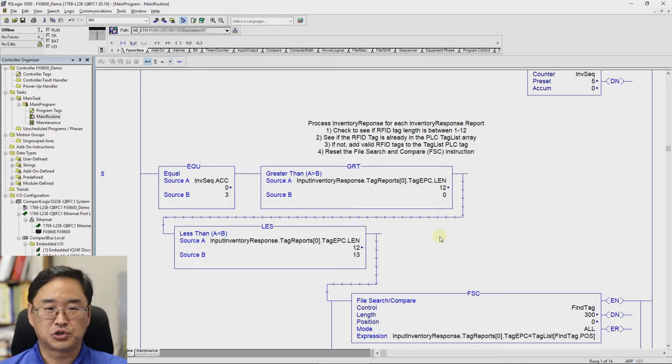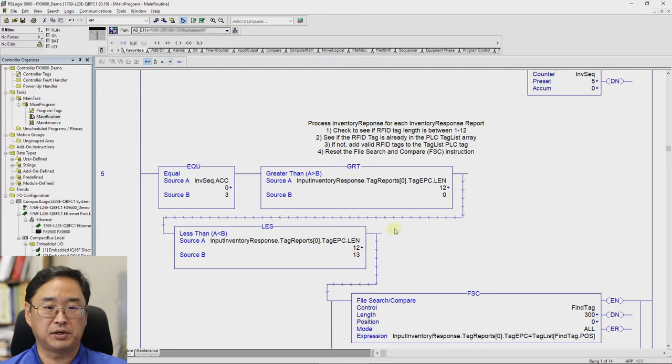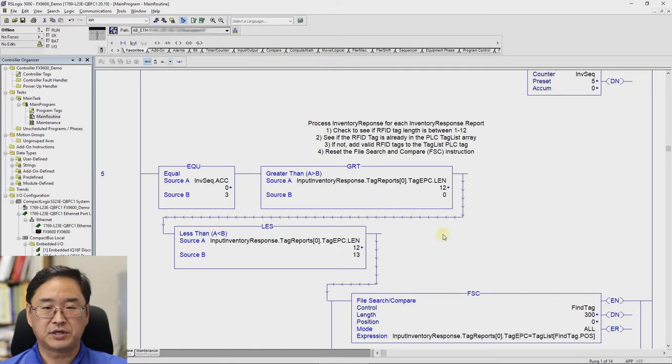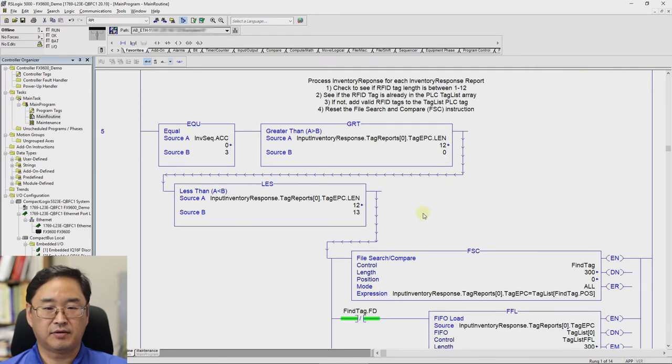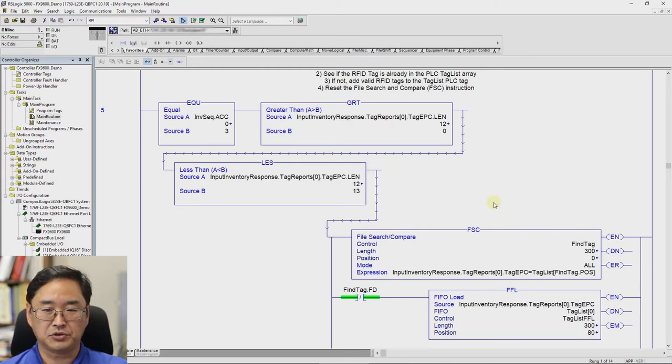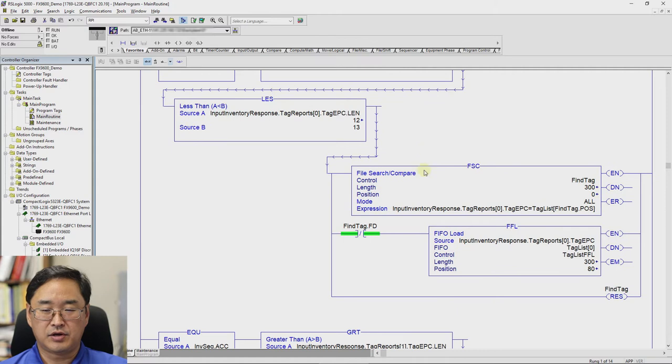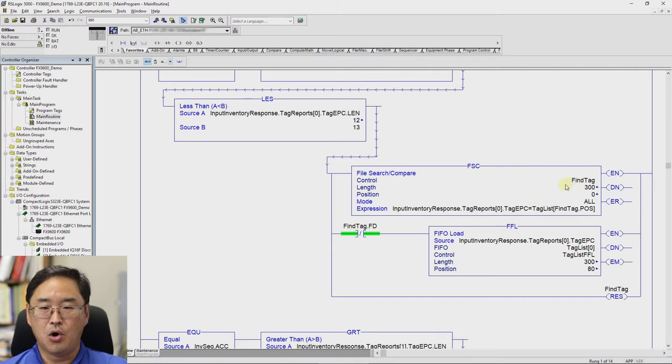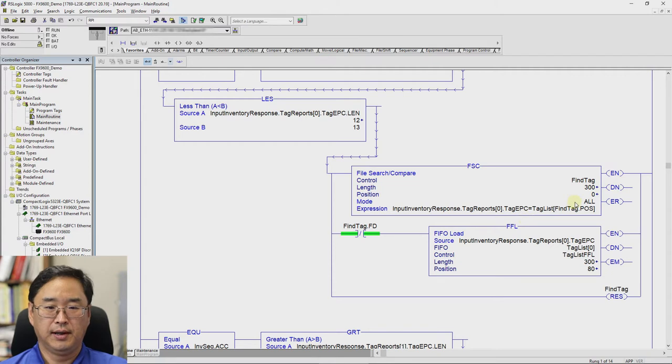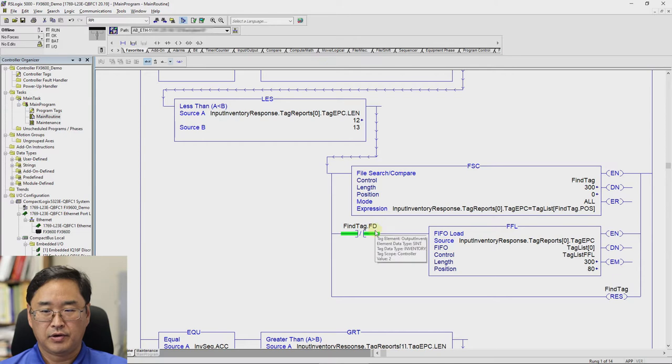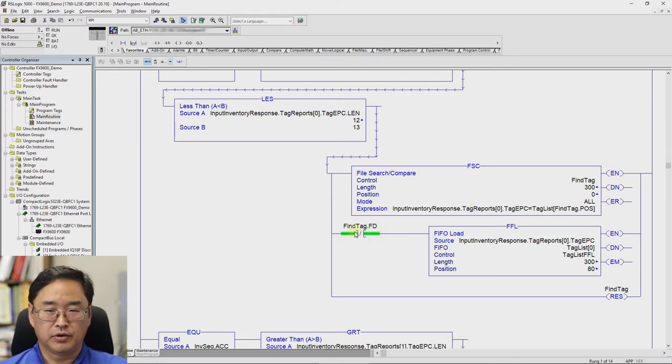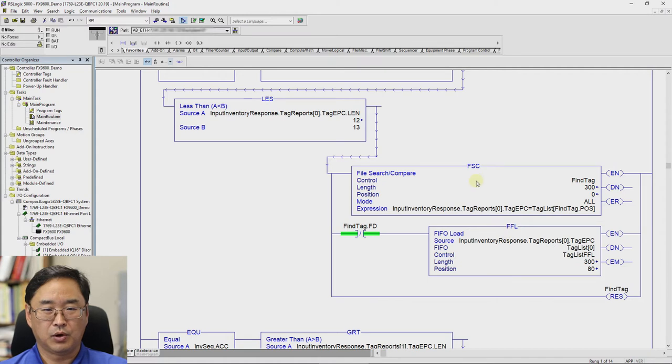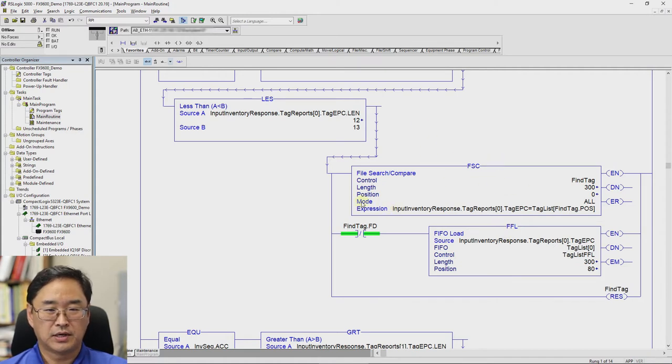I will then do a search and compare if I make it past that first filter, so to speak. And I'm looking to see if the tag is already in my tag list. If it finds it in the tag list, it sets the found bit, the FD bit. If it does not find it in the tag list, then this is false. And the system does the FIFO load. It should be noted the way I set up this file search and compare, the mode of all means that it does this entire instruction before moving on, which is why this works. I then reset my find tag control for the file search and compare so that it will work for the next time around. And this does it for tag report one, whereas this was doing it for tag report zero, tag report two, and tag report three.